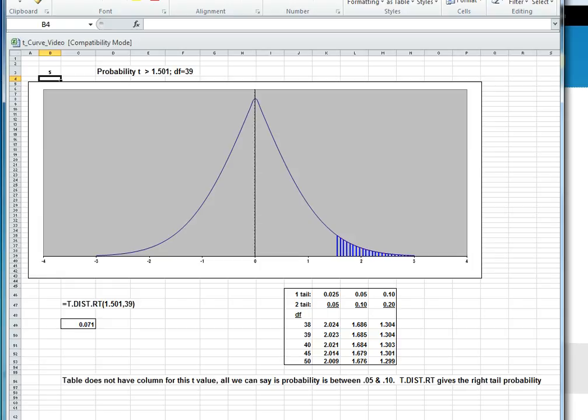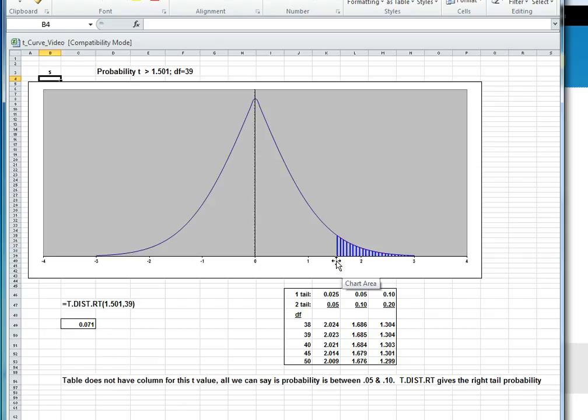Suppose we want the probability that t is greater than 1.501 for degrees of freedom equals 39. As before, we'll draw a rough t curve. The horizontal axis gives you the t values. We'll shade in the area we're interested in, although here we know that the critical t value is 1.501, and we're not sure what the area is.